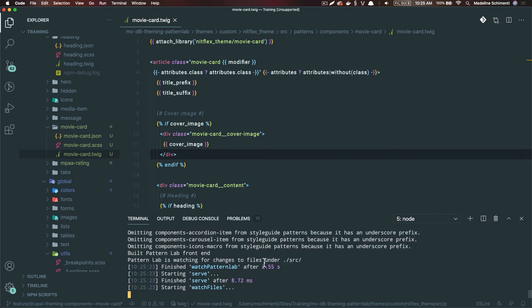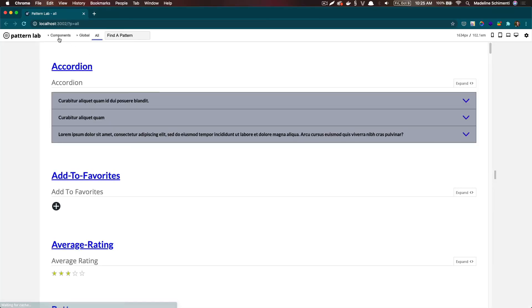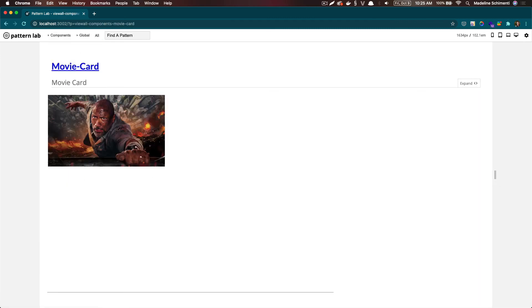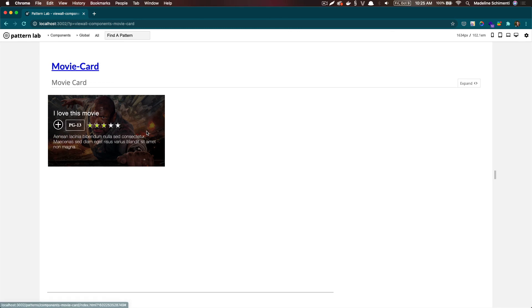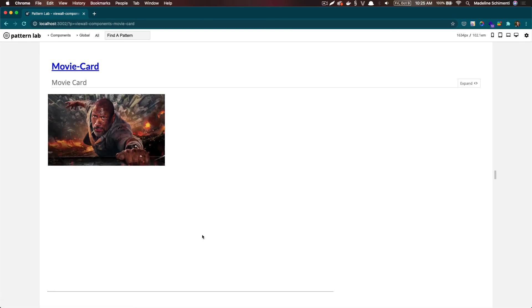I'm going to click on the link to get to Pattern Lab. I'm going to find my movie card component. Great, now we have our movie card component. Again, this is only in Pattern Lab. So let's learn how to integrate it with Drupal.